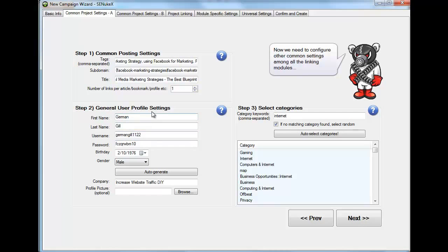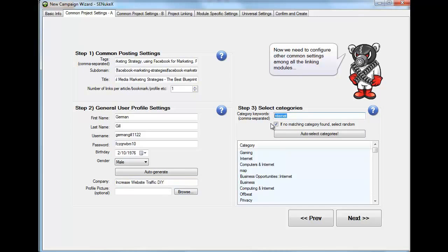For the number of links per article, change it to one — that is very important. On the user profile, SNRKX has a lot of auto-generate buttons — use them, because they give you default values and it's quicker and usually more effective than doing it manually. Click auto-generate, then put in the company name. On the category, put whatever is most relevant for your content — in my case, social media marketing. Auto-select categories and make sure the option is checked that says 'if no matching category found, select a random category,' then go next.